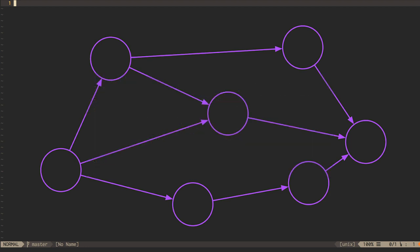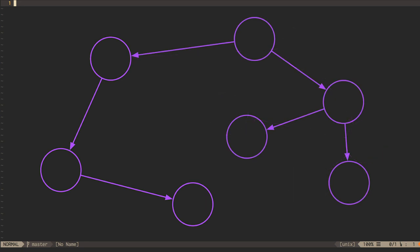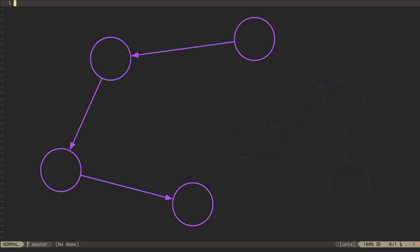A further specialization of DAGs occurs when every vertex has an in-degree of no more than one. In that case, the graph is actually a tree. If we specialize further by limiting every node to an out-degree of one, we end up with a linked list.